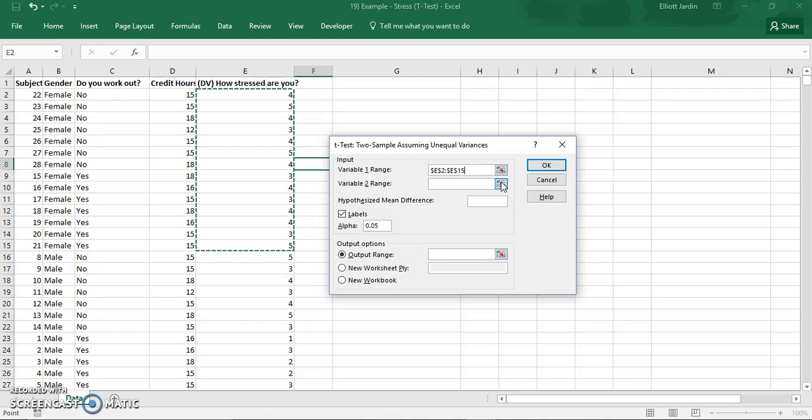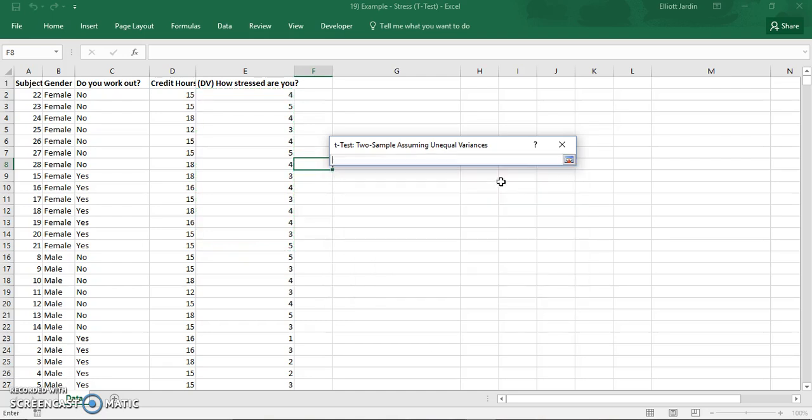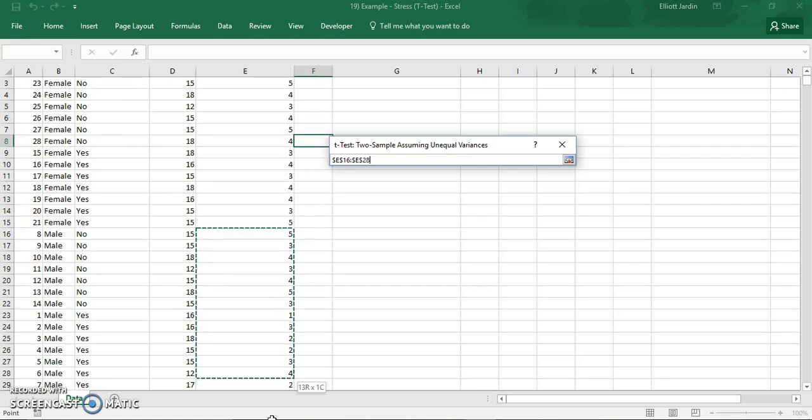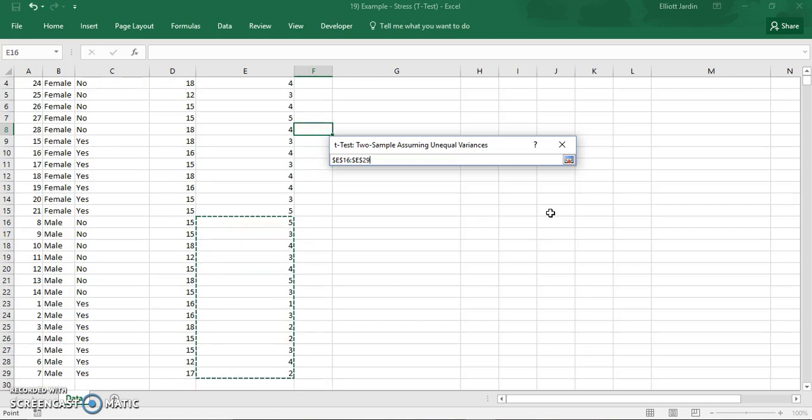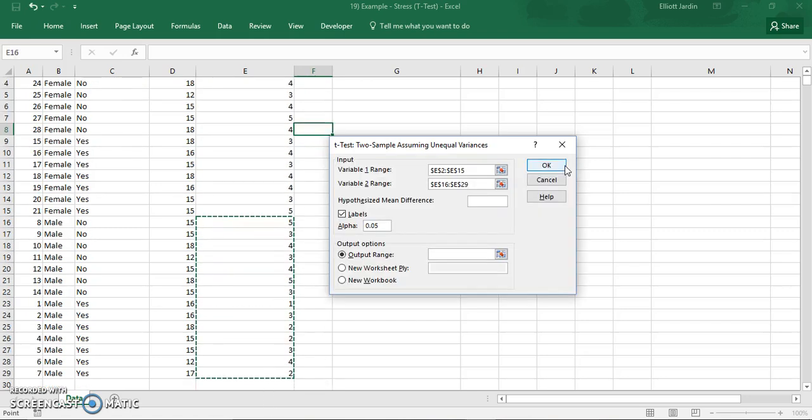And then variable two would be males stress. So highlight all the males data and click out of it.